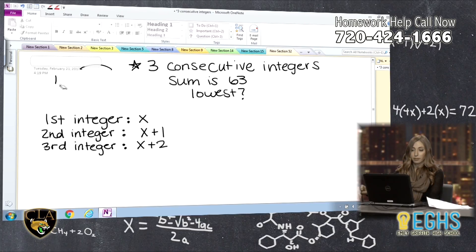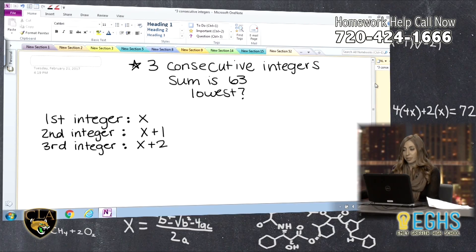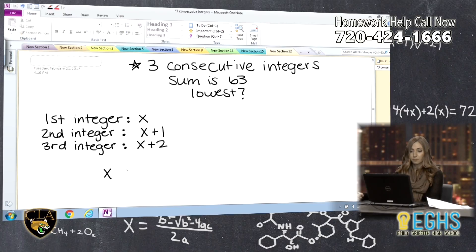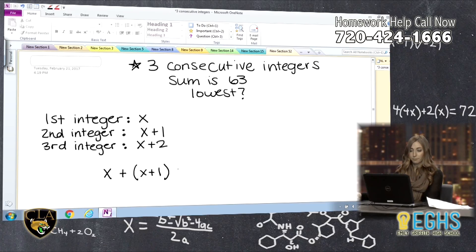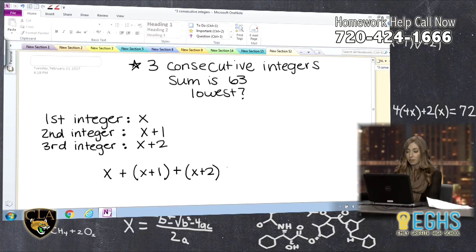Now that I've set my variables and defined my three unknowns, I can create an equation. My first integer, x, plus my second integer, x plus 1, plus my third integer, x plus 2, when I add all three together, should equal 63.